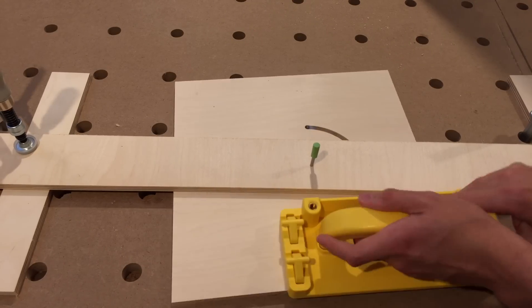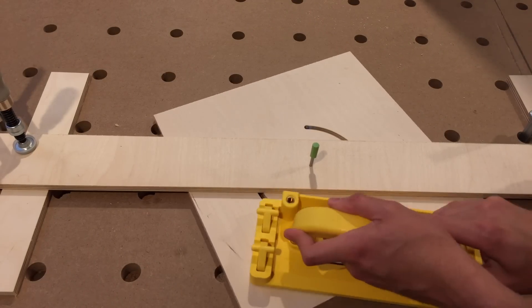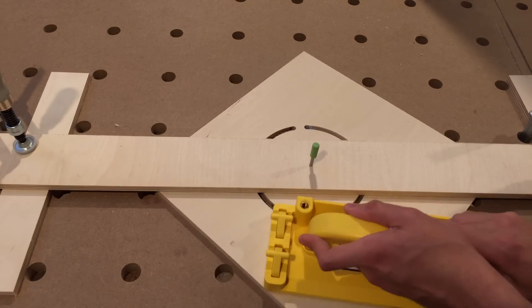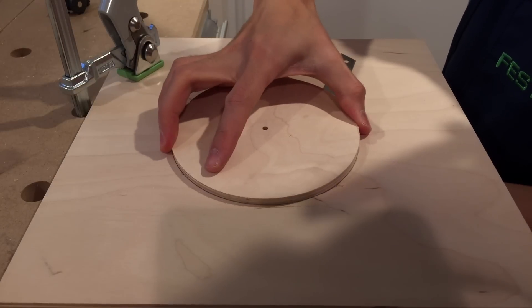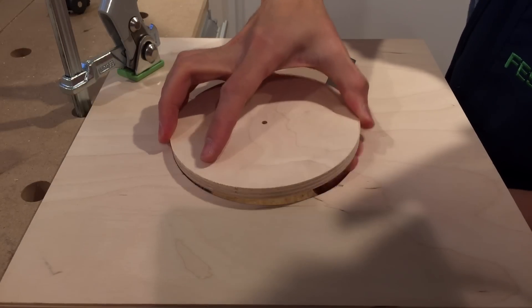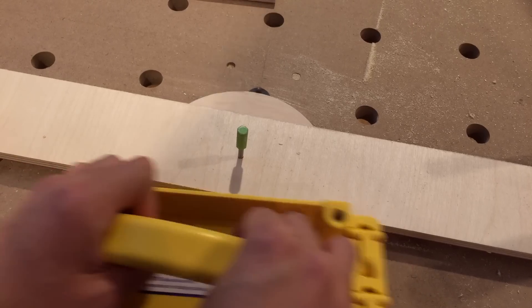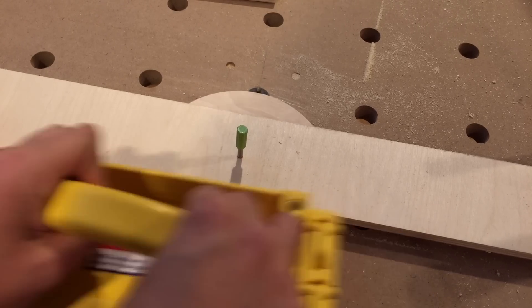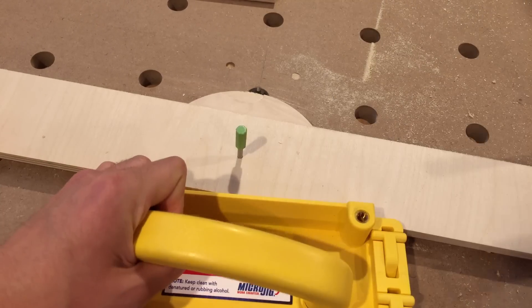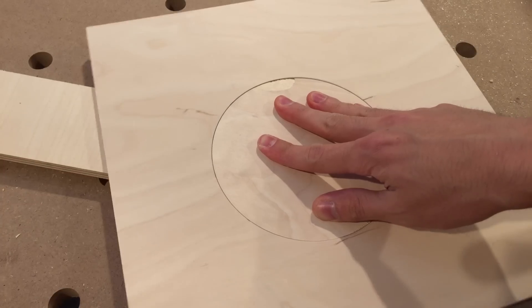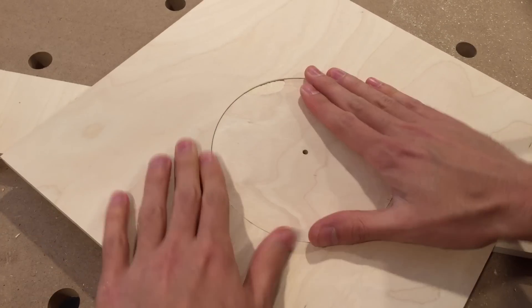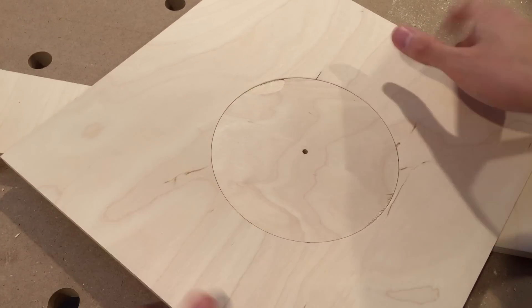That's the hole cut out, and off camera I cut a circle that should fit in here. I recommend starting with it a little bit oversized and creeping up on the final dimensions. Perfect.